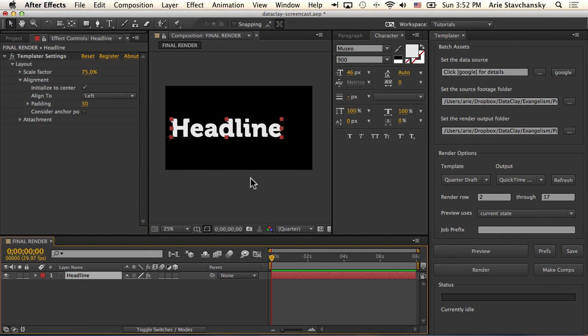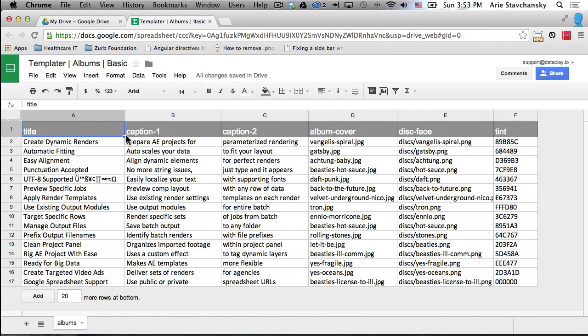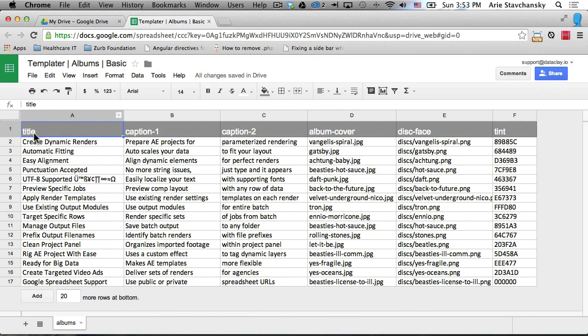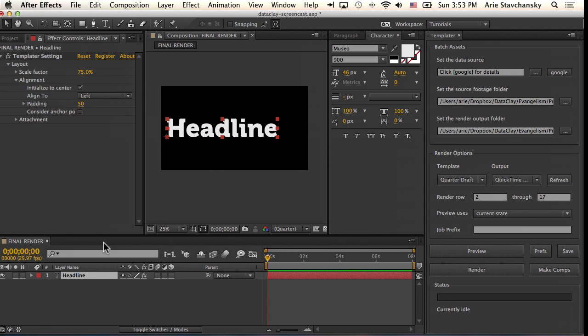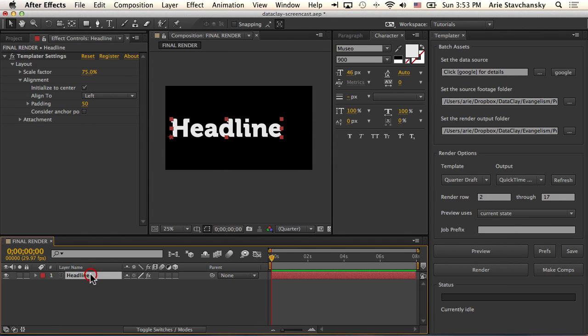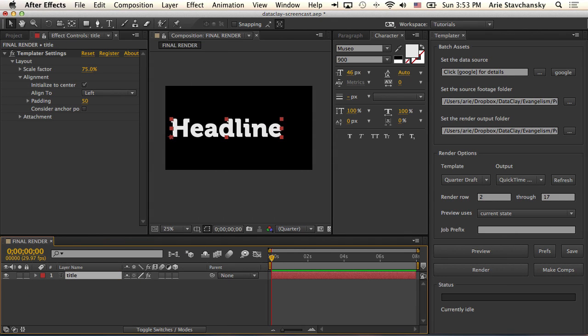So to do that, we go to our layer and give it a name that's useful for us. We need to make sure that the layer name matches the column header name for the data that we want. This column header has a label of title, so we go back into AE and make sure that this layer is called title.